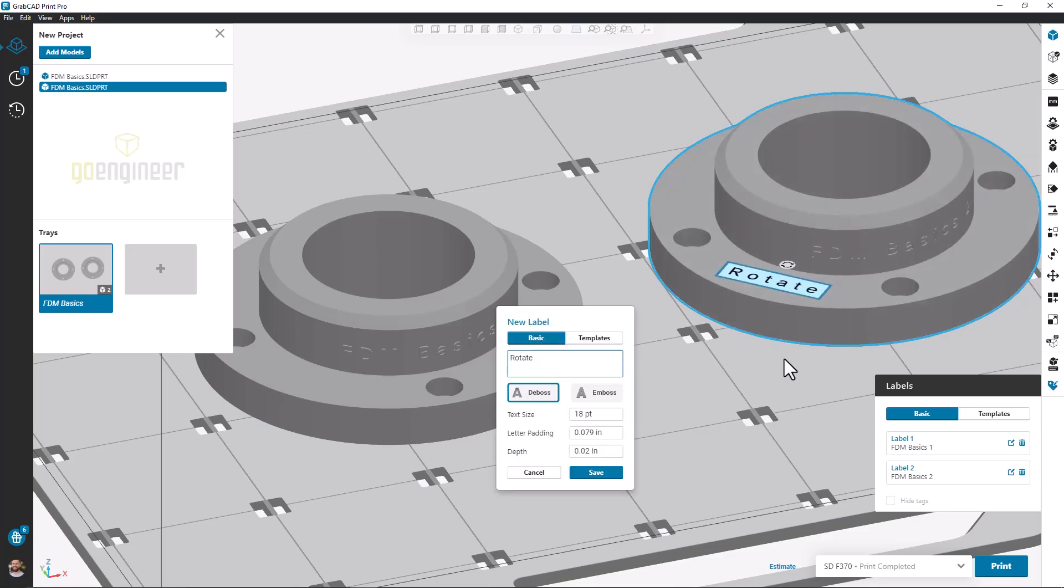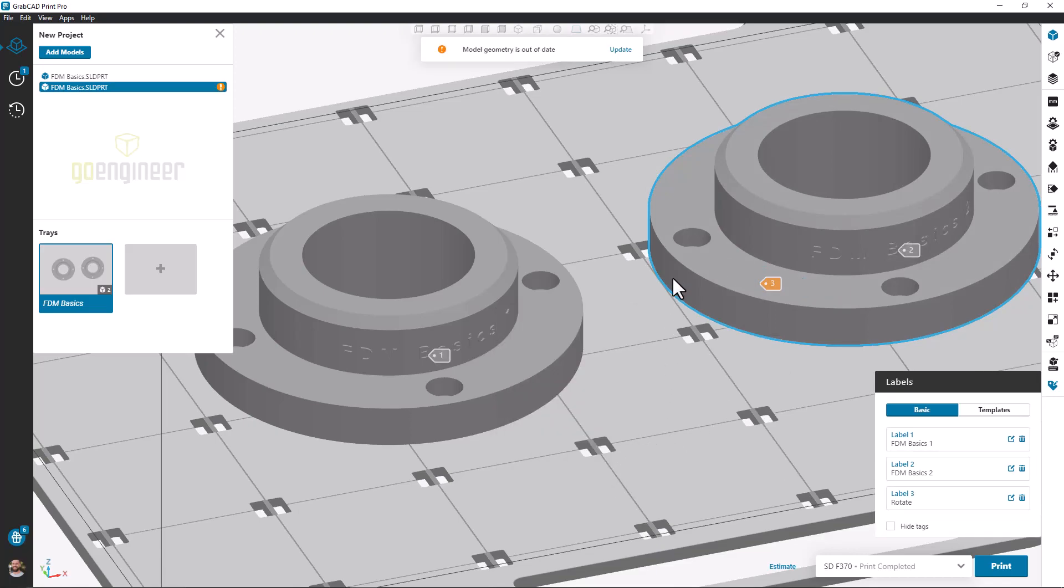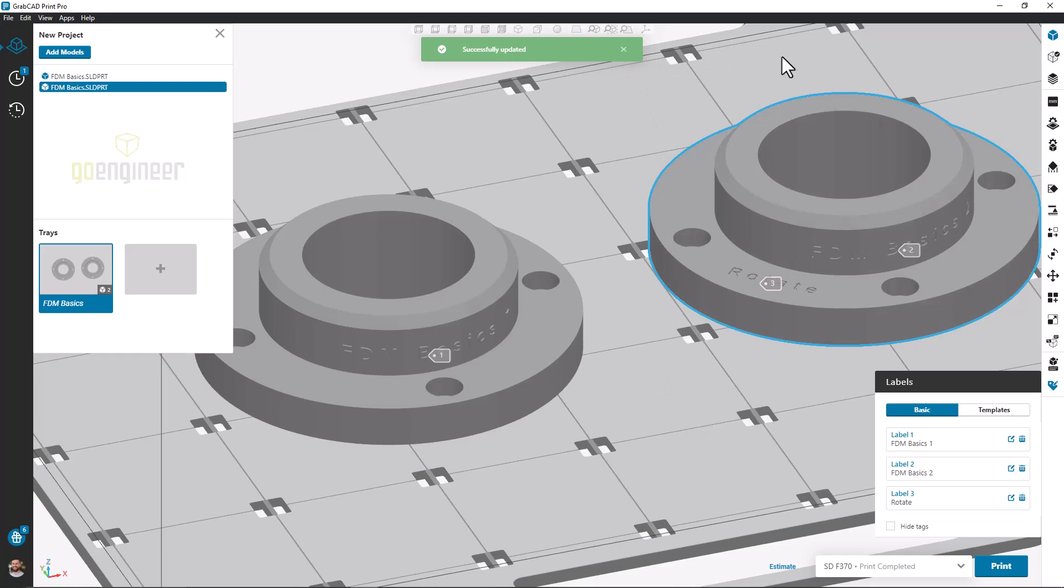Once I've positioned and configured all my labels, I'll hit the model update button. We're going to go ahead and print these guys, and then let's take a look at what these labels look on final parts.